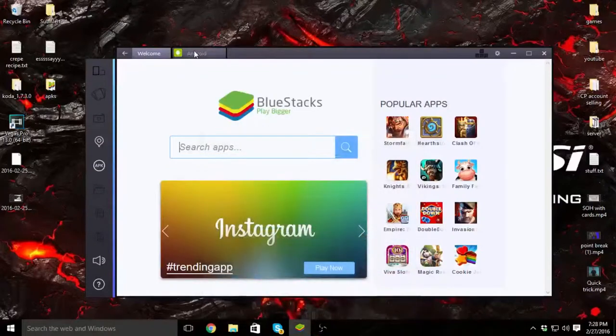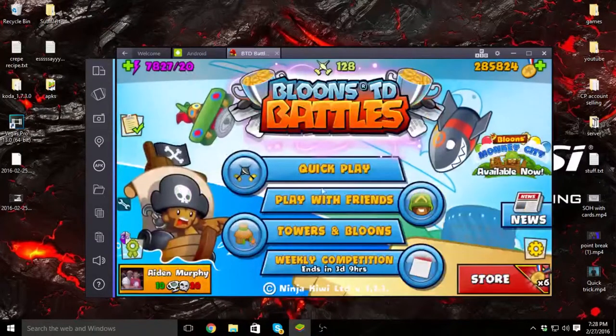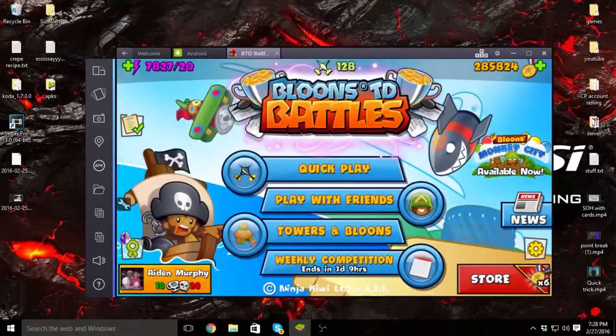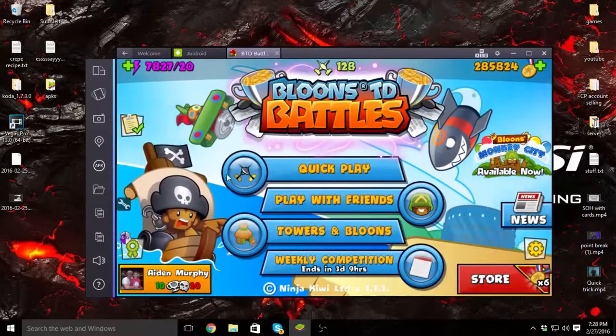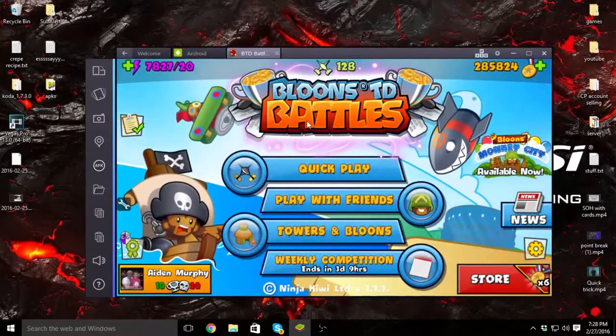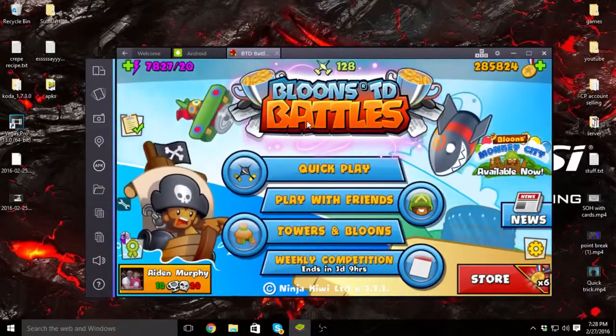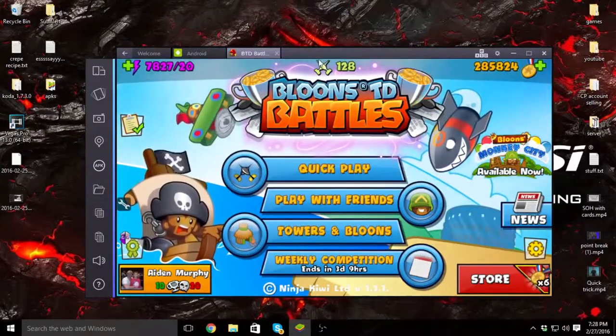Hey guys, this is Bar from 2GuysGaming here in Sinegman, and we're showing you how to get later versions—earlier versions, I mean—of Bloons TD Battles for BlueStacks.